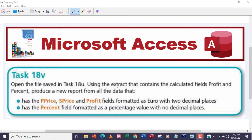Produce a new report from all the data that has the P Price, S Price, and Profit fields formatted as euro with two decimal places, and has the Percent field formatted as a percentage value with no decimal places.